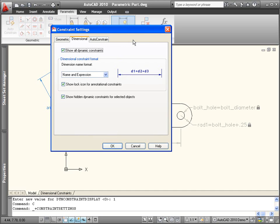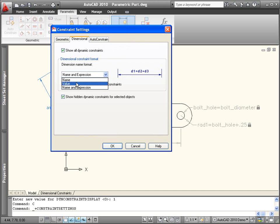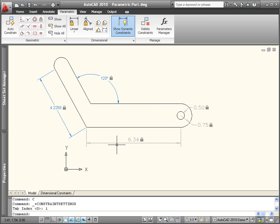In the Constraint Settings dialog box, you can choose to show the name, the value, or the name and expression.